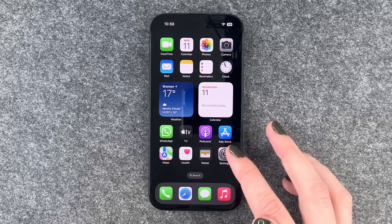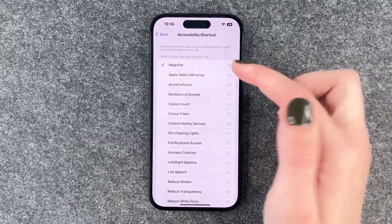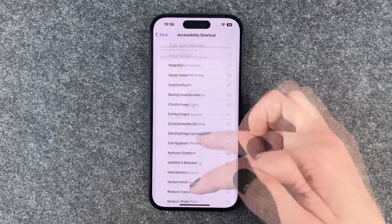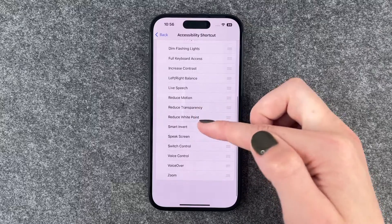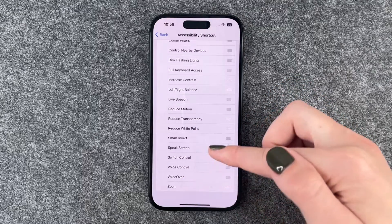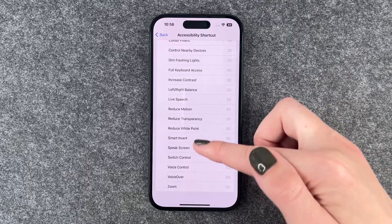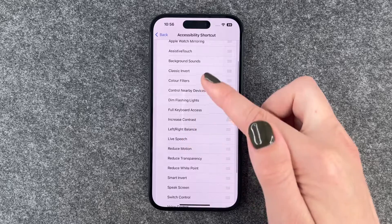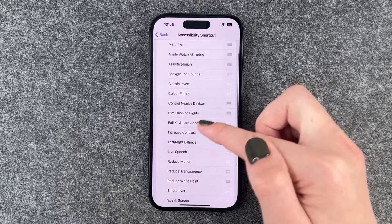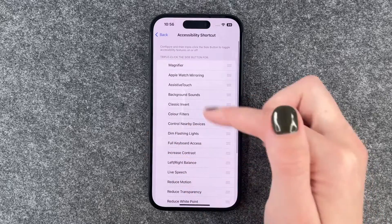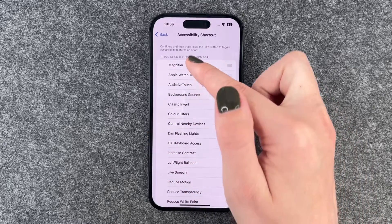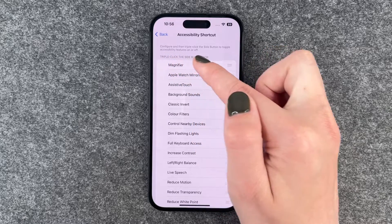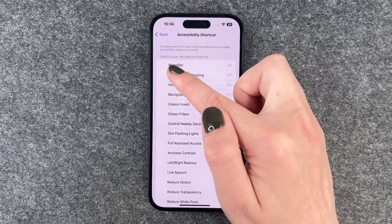When we go back you can also select different things: zoom, voiceover, switch control, speak screen, live speech, full keyboard access, and whatever else — configure and then triple-click the side button to toggle accessibility features on or off.